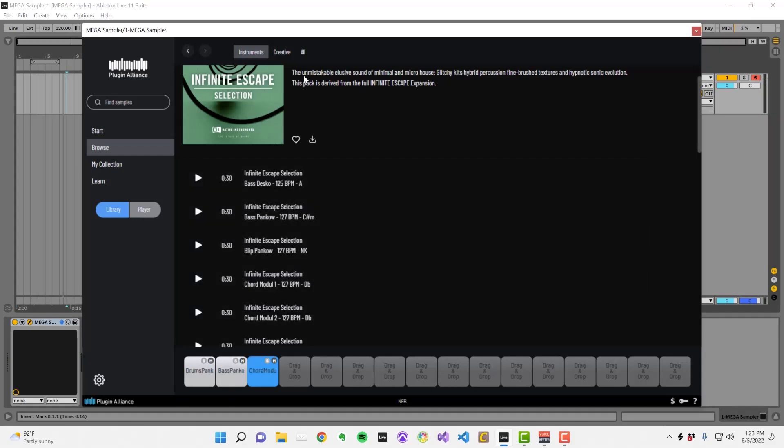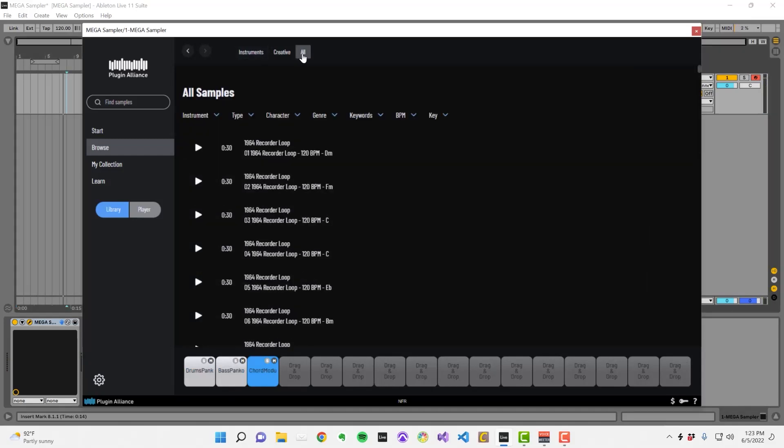There's also the option to browse all samples and sort them based on various characteristics, like instrument, type, character, genre, keywords, BPM, and key.